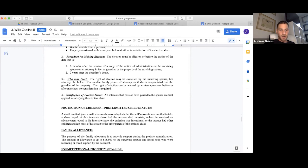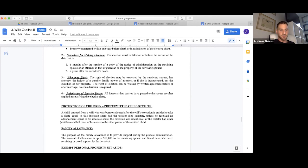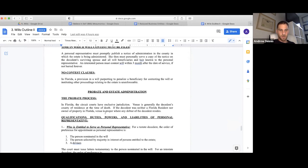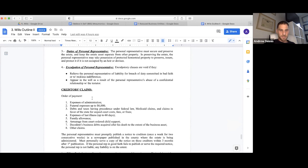A pretermitted child: a child omitted from a will who was born or adopted after the will's execution is entitled to take an intestate share had the testator died intestate, unless they received an advance equal to their intestate share, the omission was intentional, the testator had other children and left most of the estate to the other parent of the omitted child.